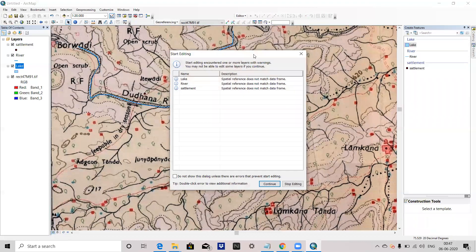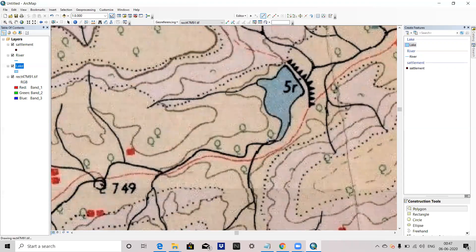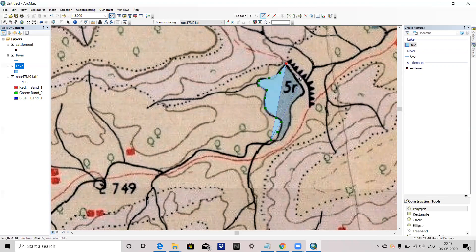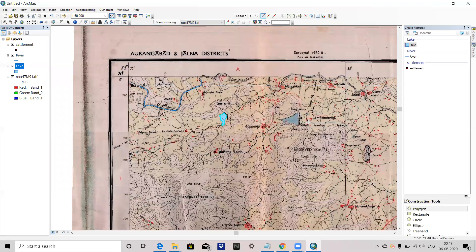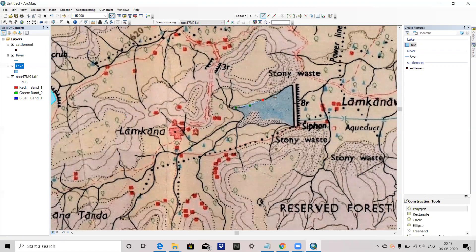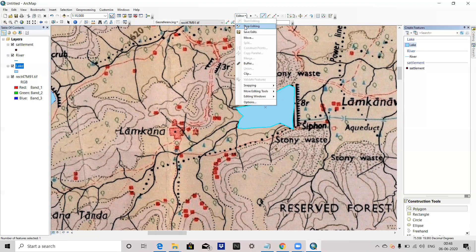Now if I want to digitize a polygon area, I will press Start Editing, then select Lake and click Continue. You can select Lake from the Create Features panel and digitize the lake. You can digitize multiple lake polygons as well. Save it and stop it.